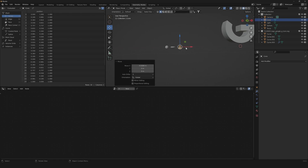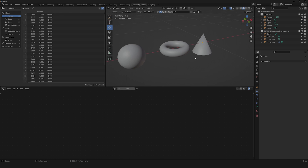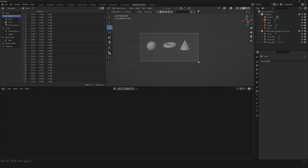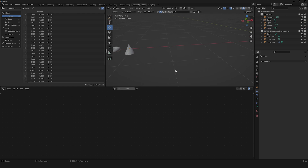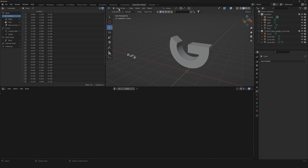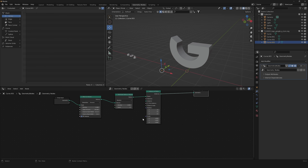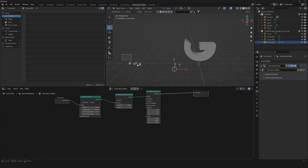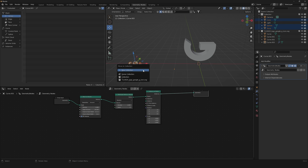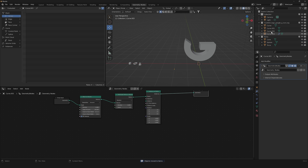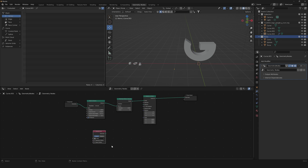Now we have all three meshes, but you can use whatever mesh you want. Apply the scale of all three objects, then return to our curve object. Select all three objects, press M, and create a new collection called 'items'.